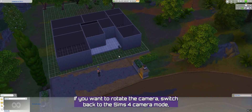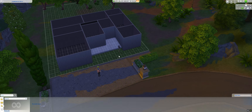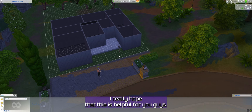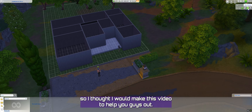If you want to rotate the camera, switch back to the Sims 4 camera mode and then you can right-click and drag to rotate around. I really hope that this is helpful for you guys.